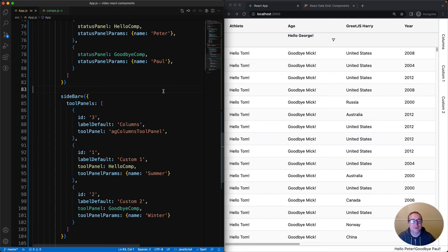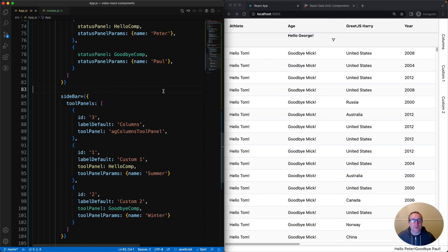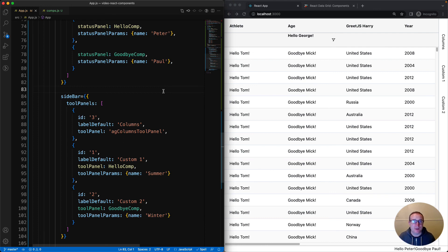What we went through in this video was how to configure components into the grid. All the different component types have similar properties when it comes to configuration. They can all take React functional components, React class components, or plain JavaScript components. You can also provide additional props to the components using params, which we demonstrated by providing the name property. We also saw that you can reference components directly, or register the components with the grid and then reference them by name. That's it - this video is complete.